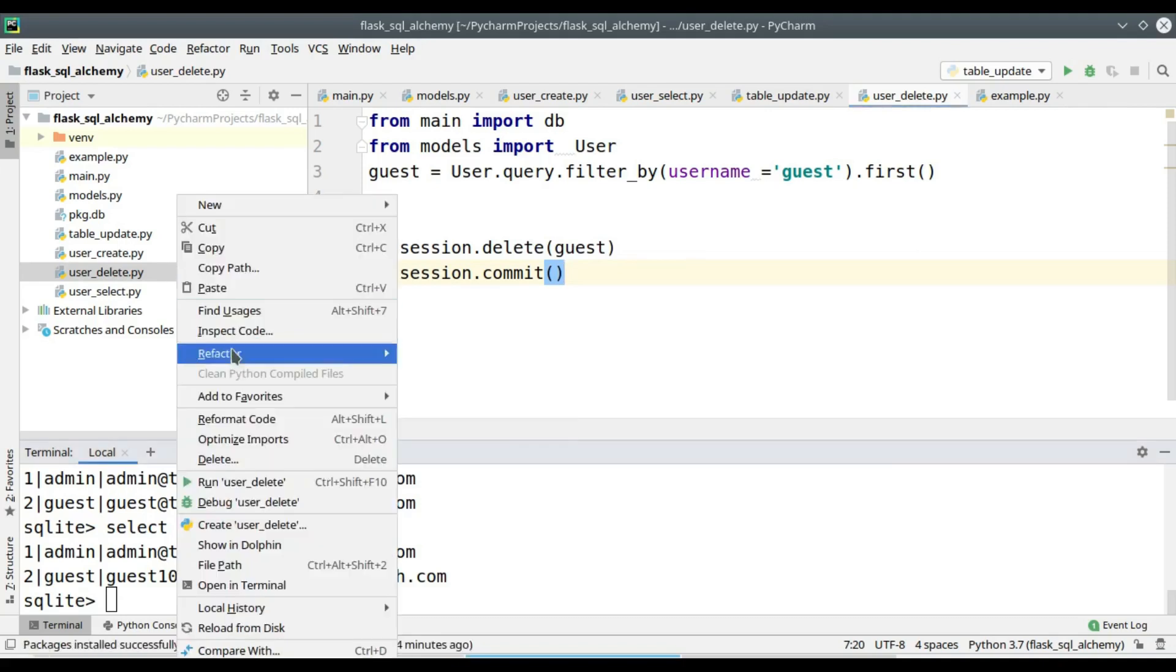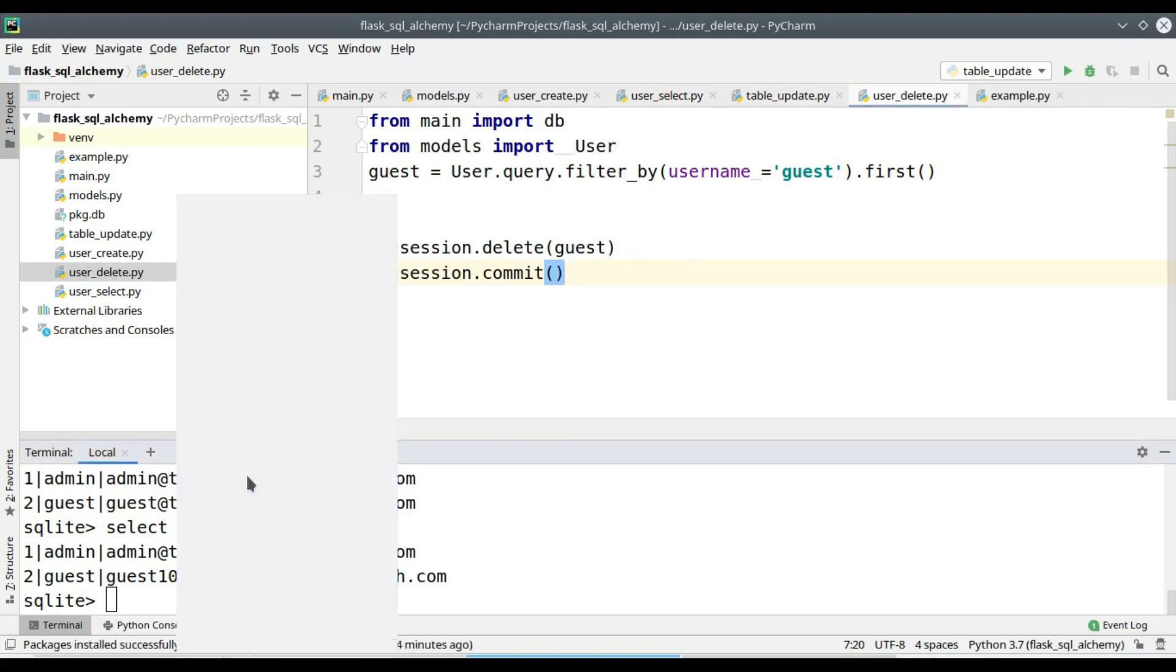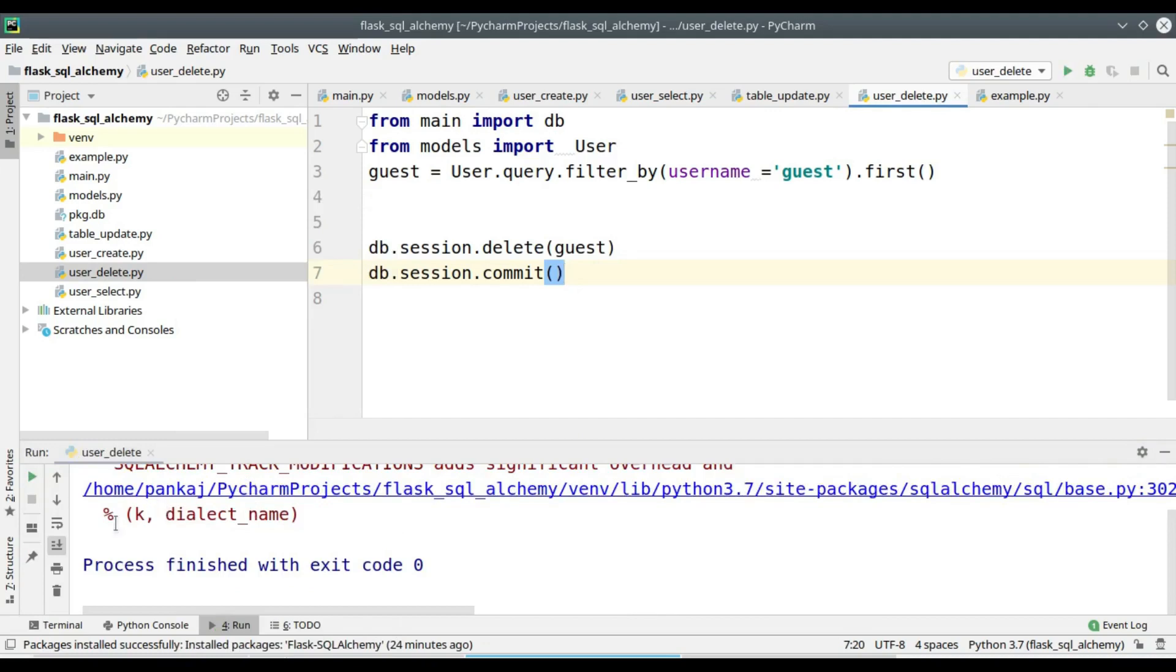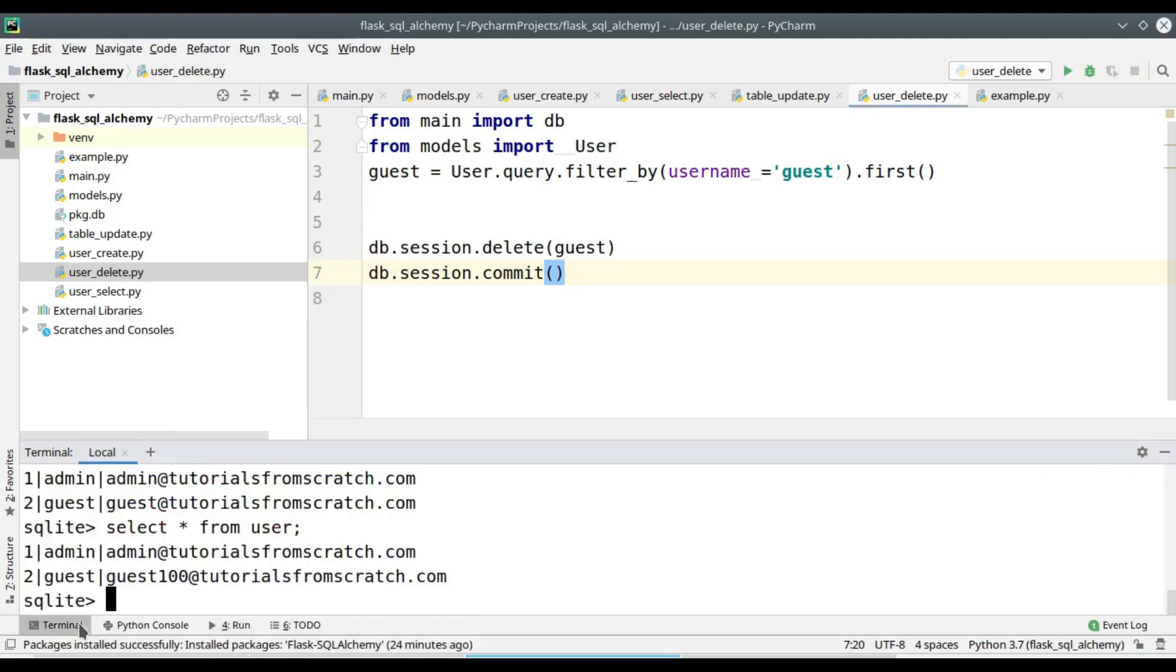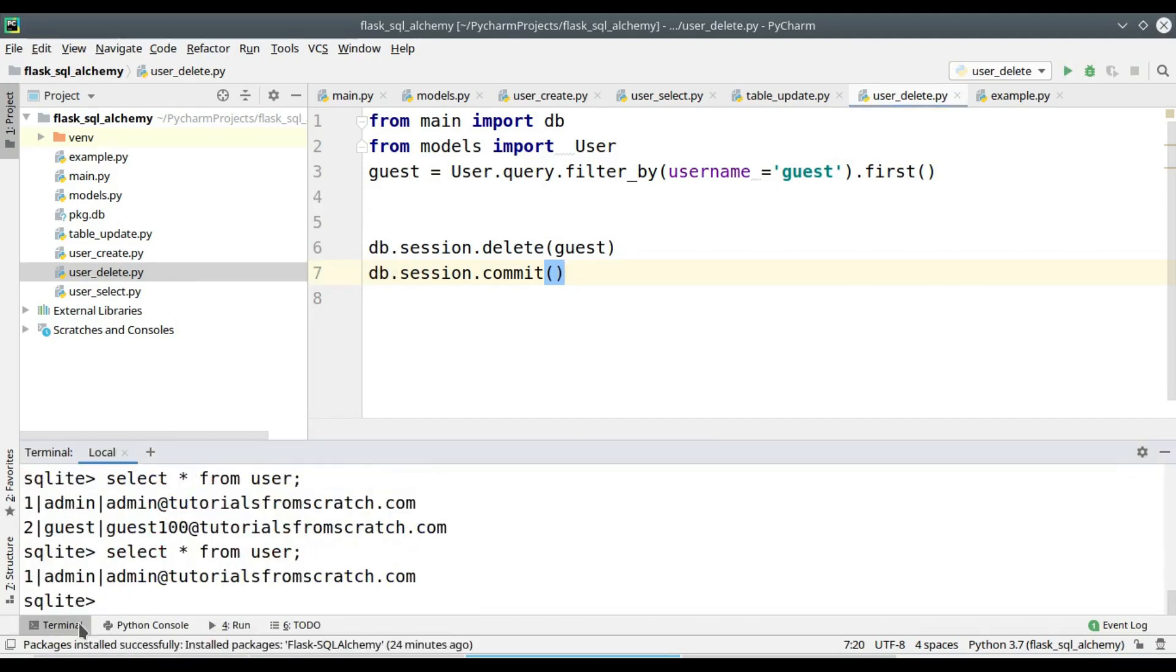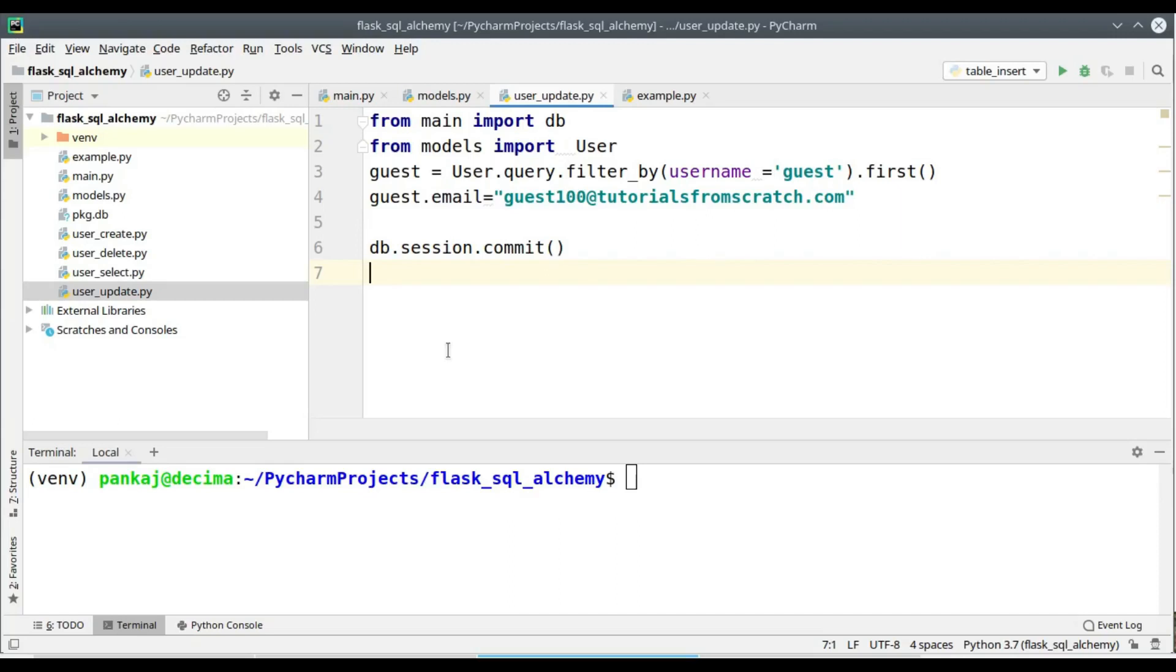We can examine the output by executing the SQL query. Here you can see the previous result. We have seen how to use Flask SQLAlchemy. We have performed create, update, delete, and read operations from the database. Thank you.